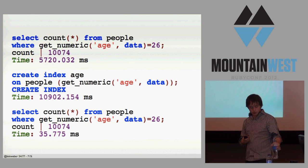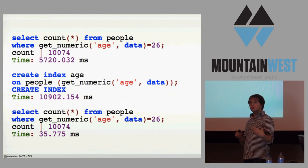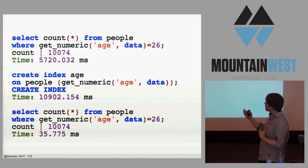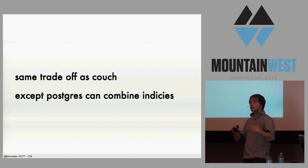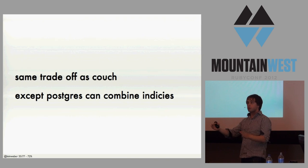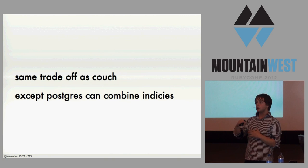But one of the things you can do to make it faster is you can create an index on it. Postgres doesn't care that the index came from JavaScript. Once it's an index, Postgres knows how to deal with it. And so here I am in the second there creating an index, and then all of a sudden the same query is much faster. And so for those of you who've used Couch, that's sort of the same tradeoff, right?